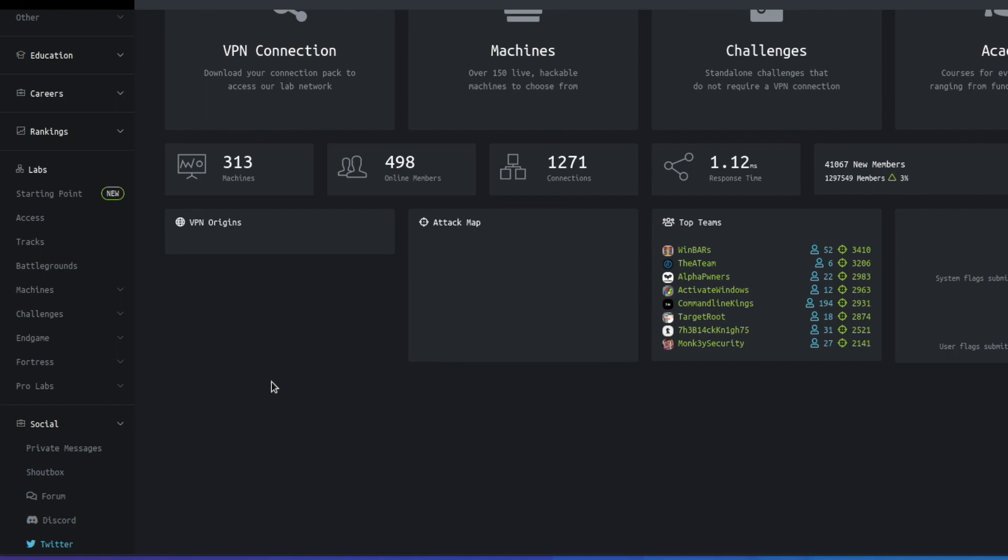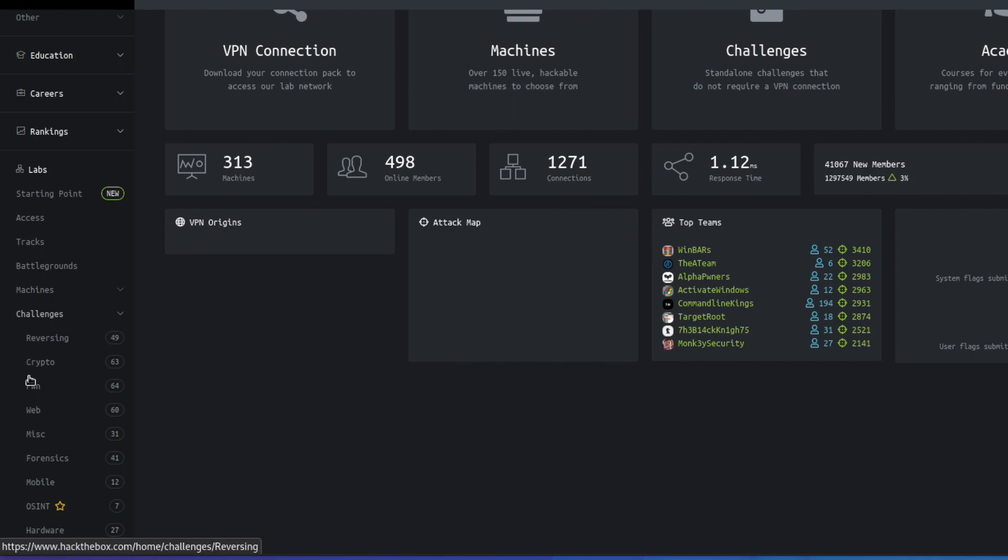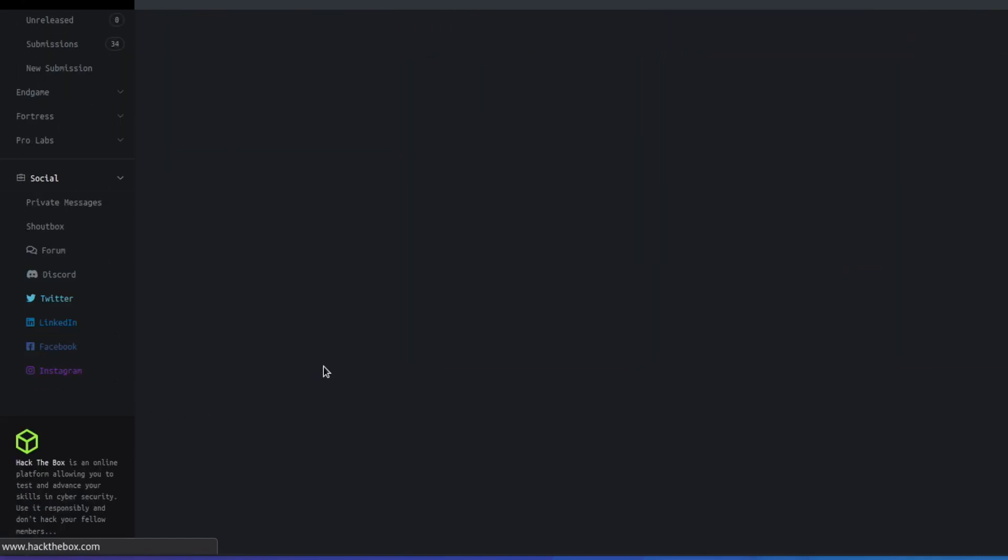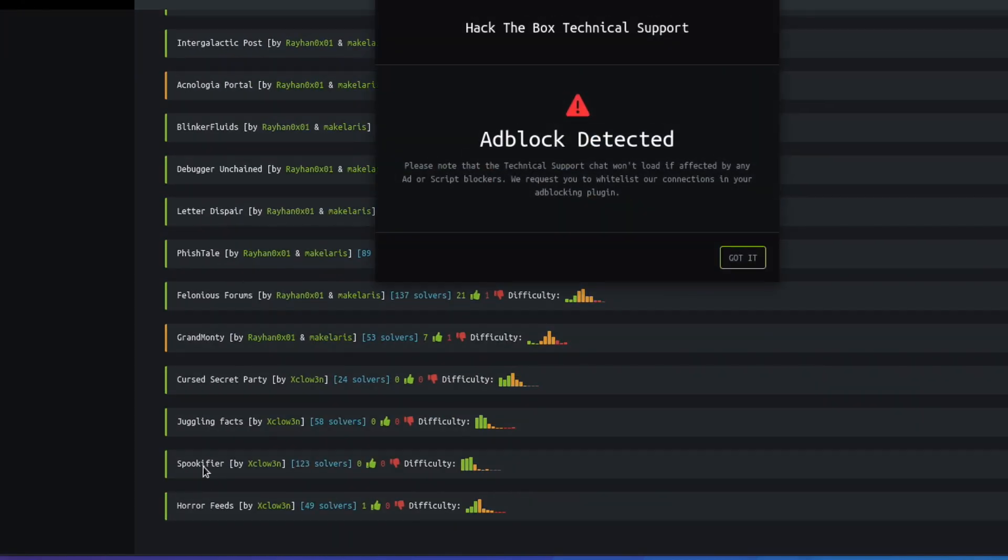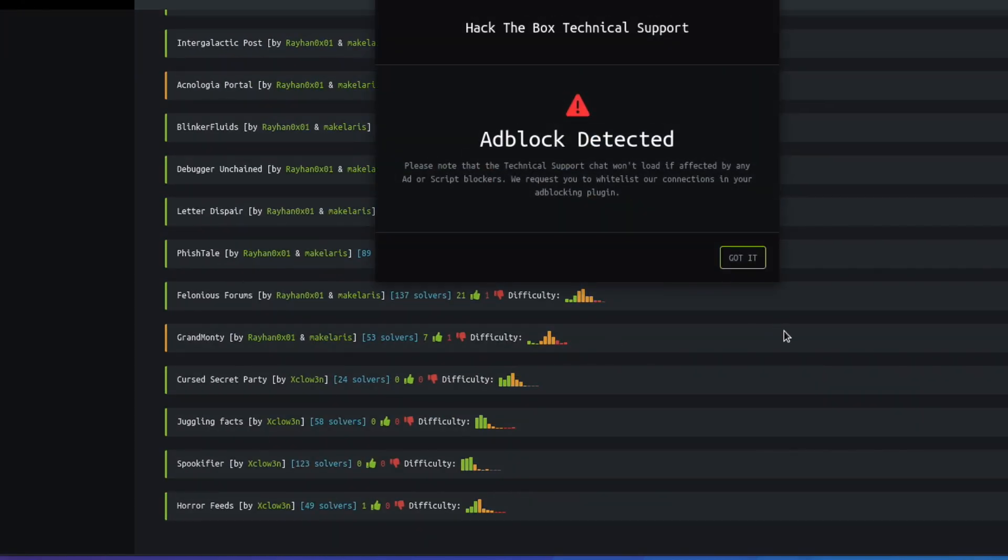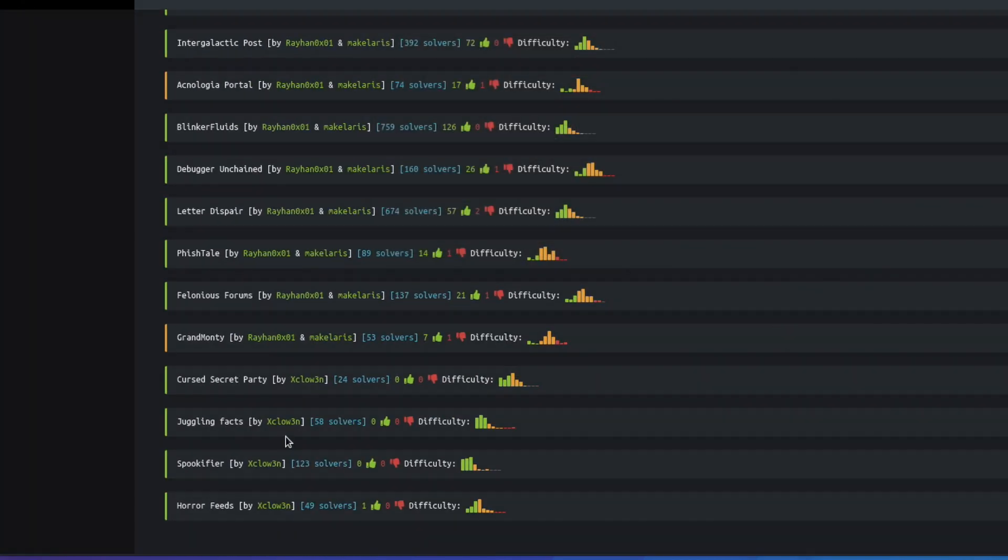All right so here we are at Hack the Box and the way we're going to find this challenge is we can come right in here and just click challenges web and then scroll all the way to the bottom as soon as it loads and it is the second to last one right here called the spookifier.